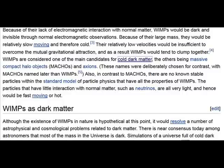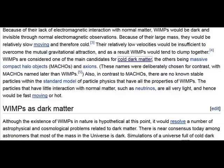Although the existence of WIMPs is hypothetical at this point, it will resolve a number of astrophysical and cosmological problems related to dark matter. There is a consensus today among astronomers that most of the mass in the universe is dark — this is now the 96% of stuff that we haven't got much idea of what it does. Even though our science world has an arrogance about understanding the universe, they're only understanding maybe 3% to 20%, and even that 20% is based on something that's wrong, like gravity forming planets. NASA is covering this up, and their fear must be that their linear mechanistic model will fall apart.